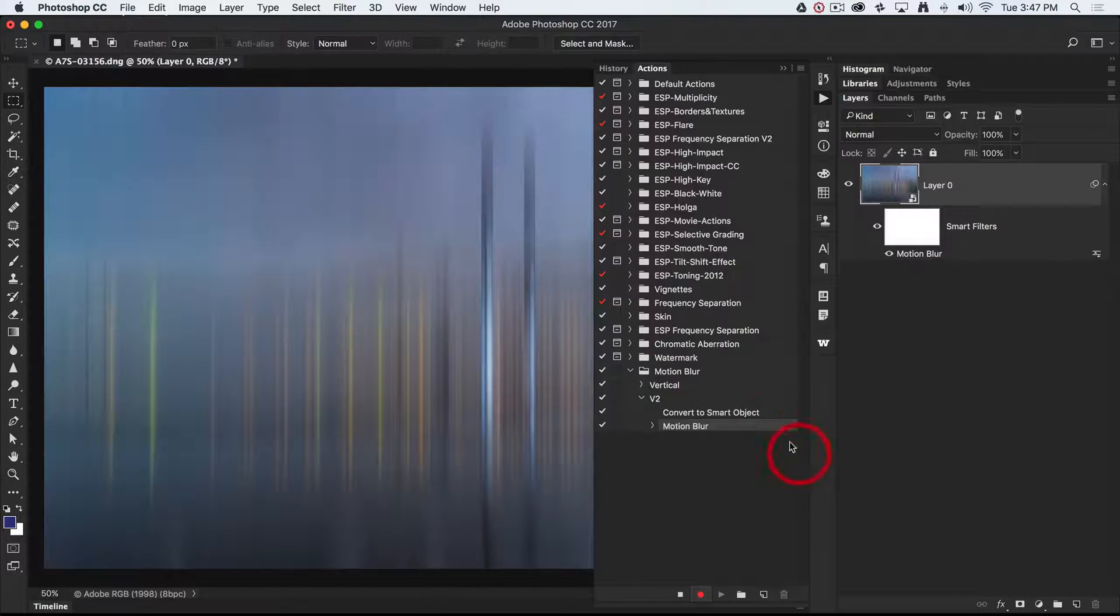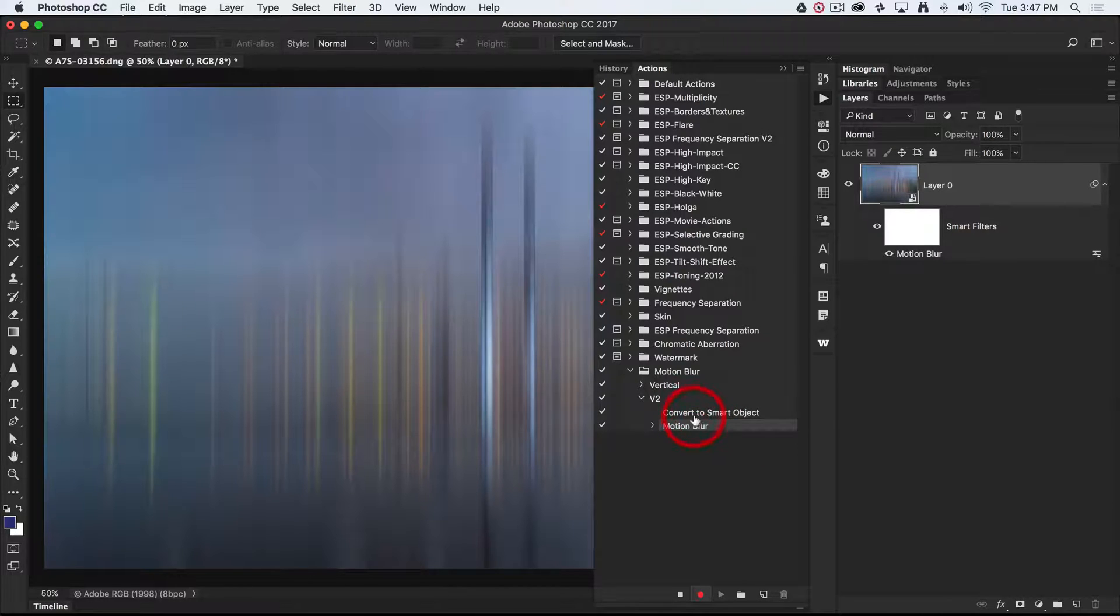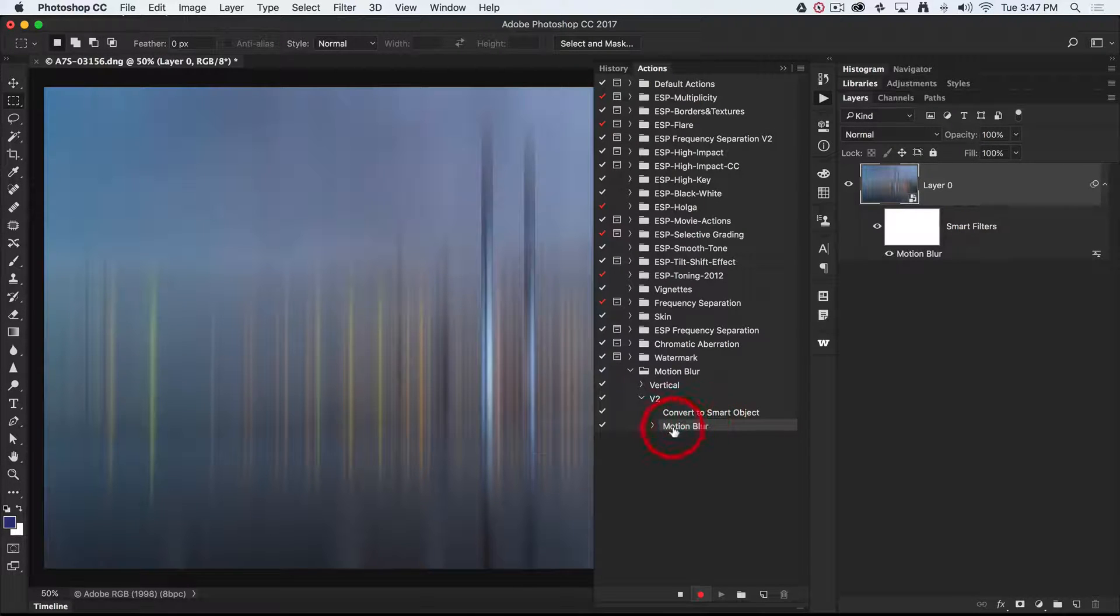You see each step is being recorded in the actions there. Converting to Smart Object, adding the motion blur.